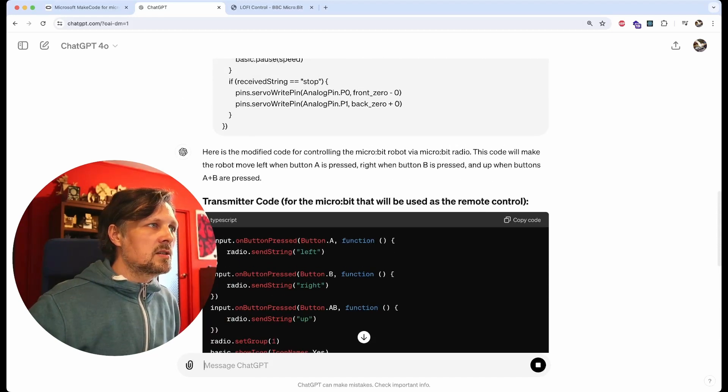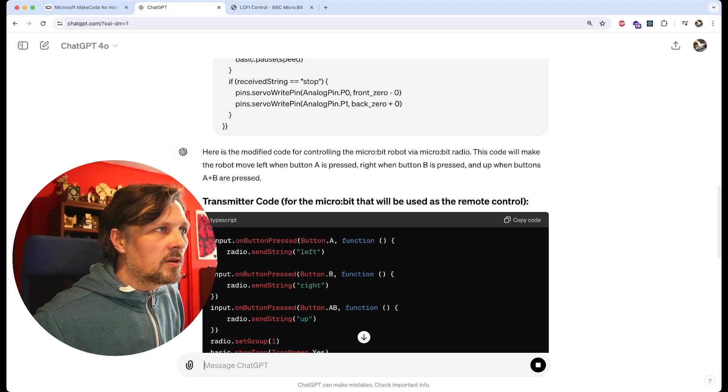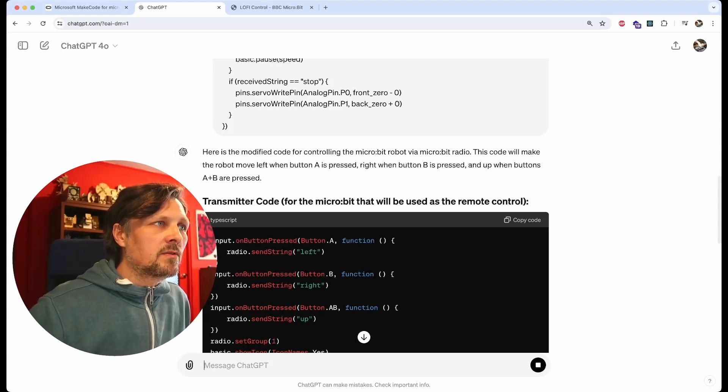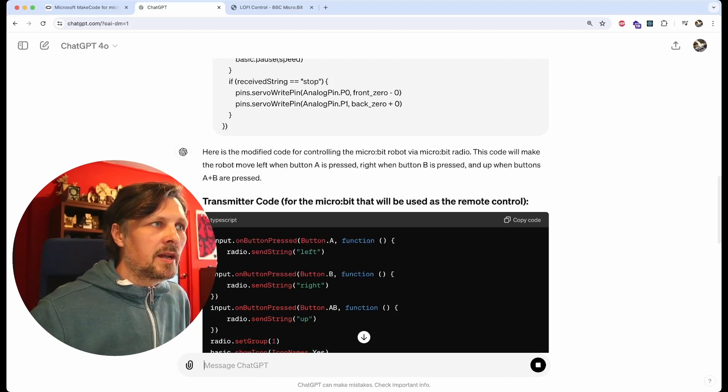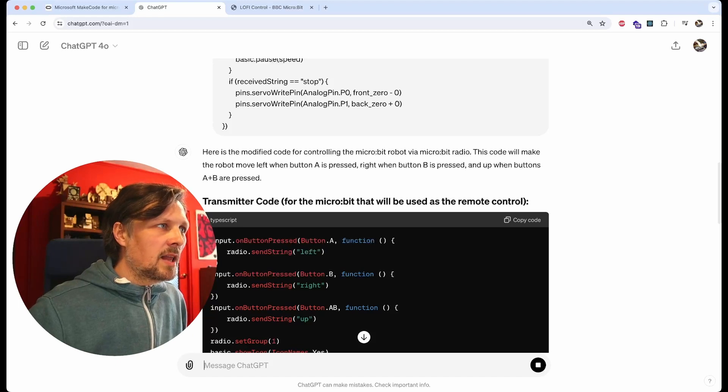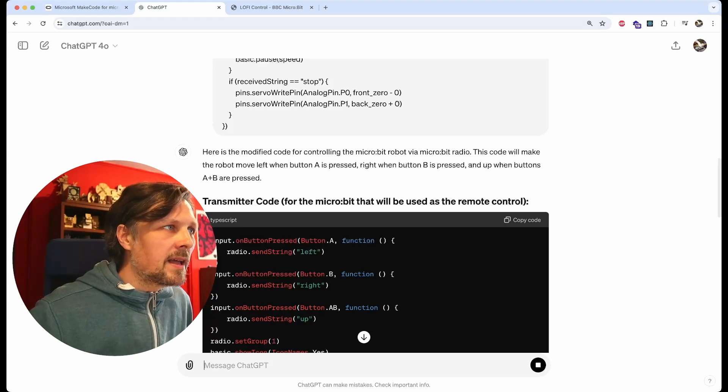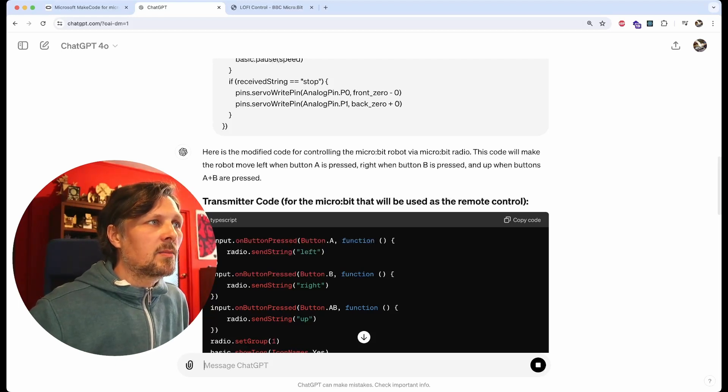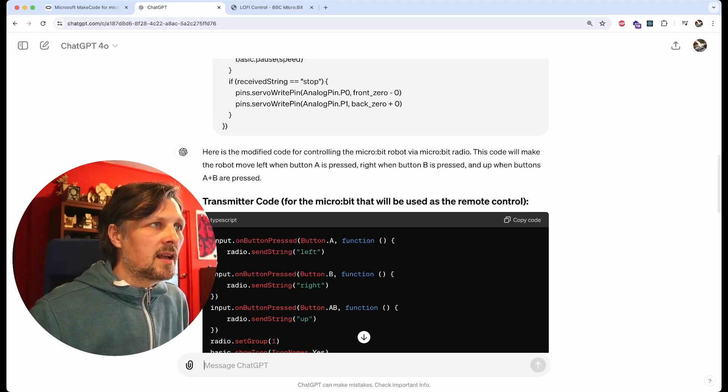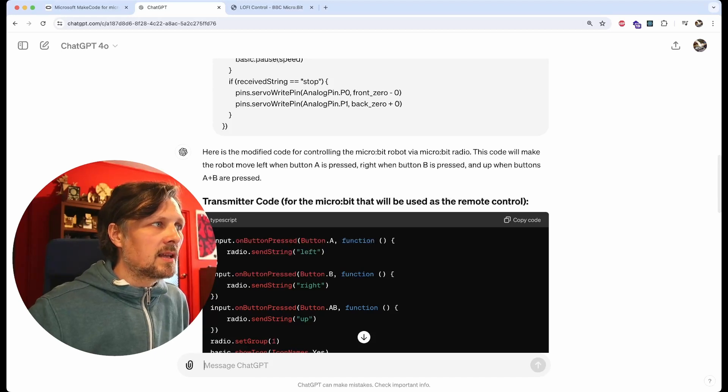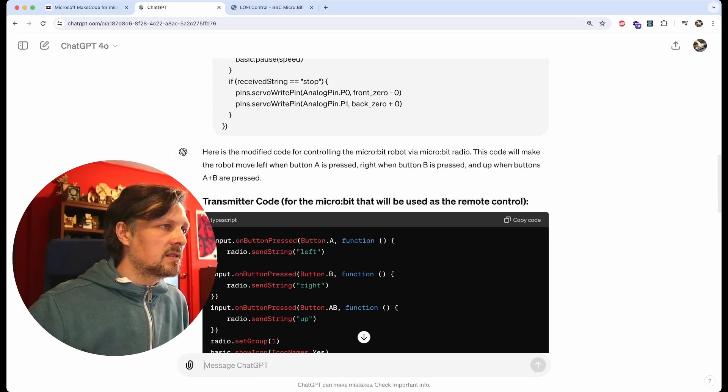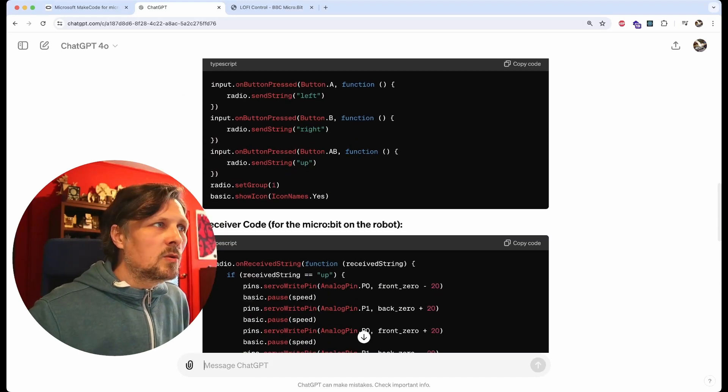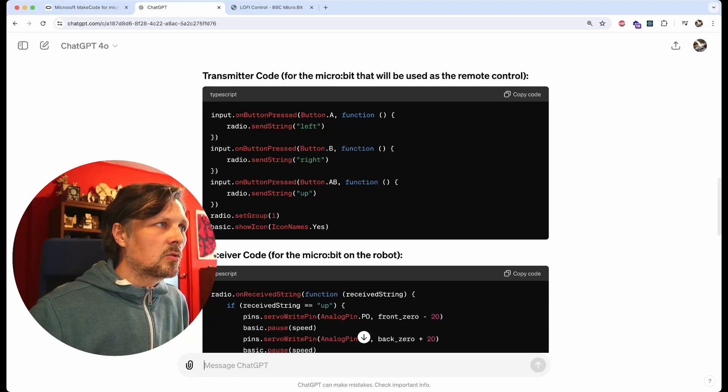Here is the modified code for controlling the micro:bit robot via micro:bit radio. This code will make the robot move left when button A is pressed, right when button B is pressed, and up when buttons A plus B are pressed. It gives me two parts of code: one is for the controller board and one is for the receiver, the robot.